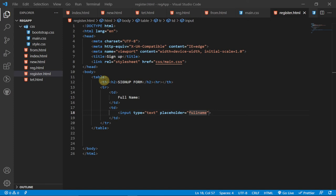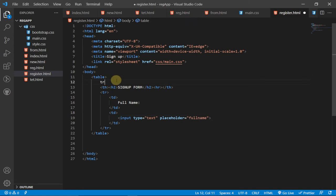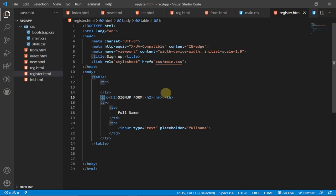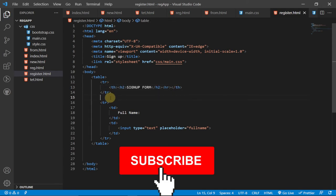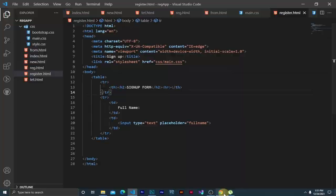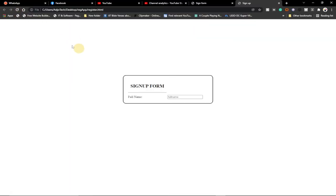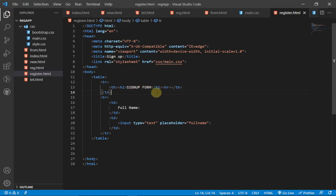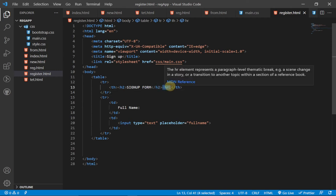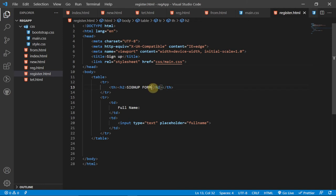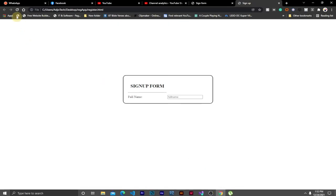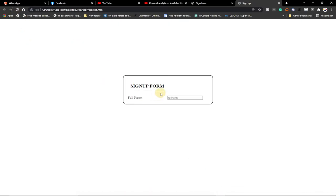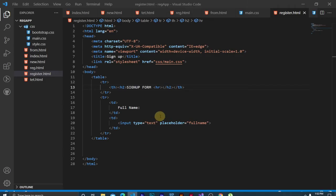I'll also move the table heading inside a table row to make everything align better. And I'll place the horizontal rule inside the form right below the heading. Reloading confirms the layout looks correct.